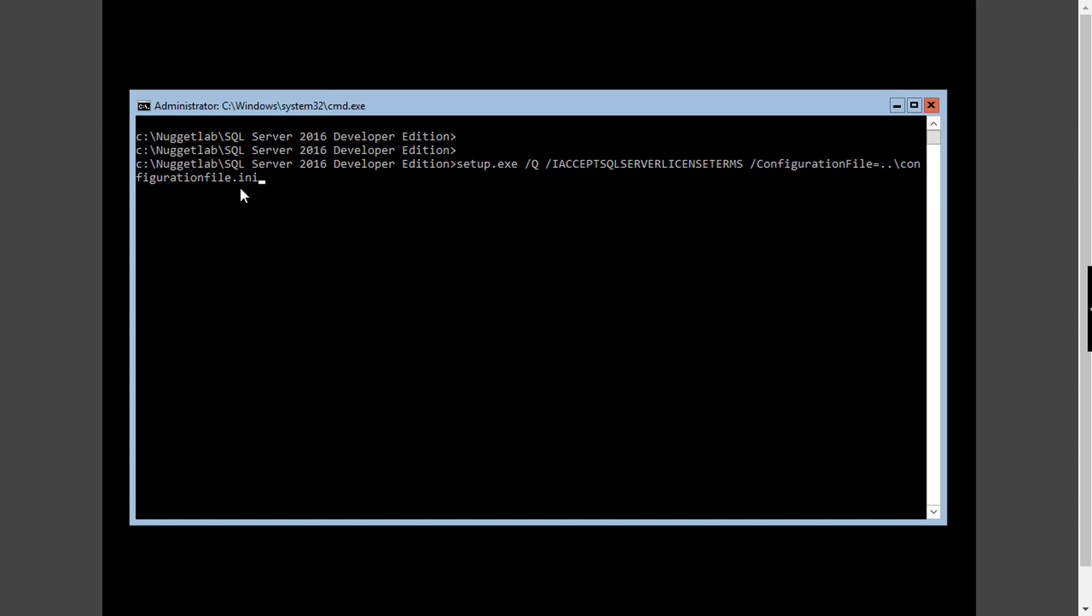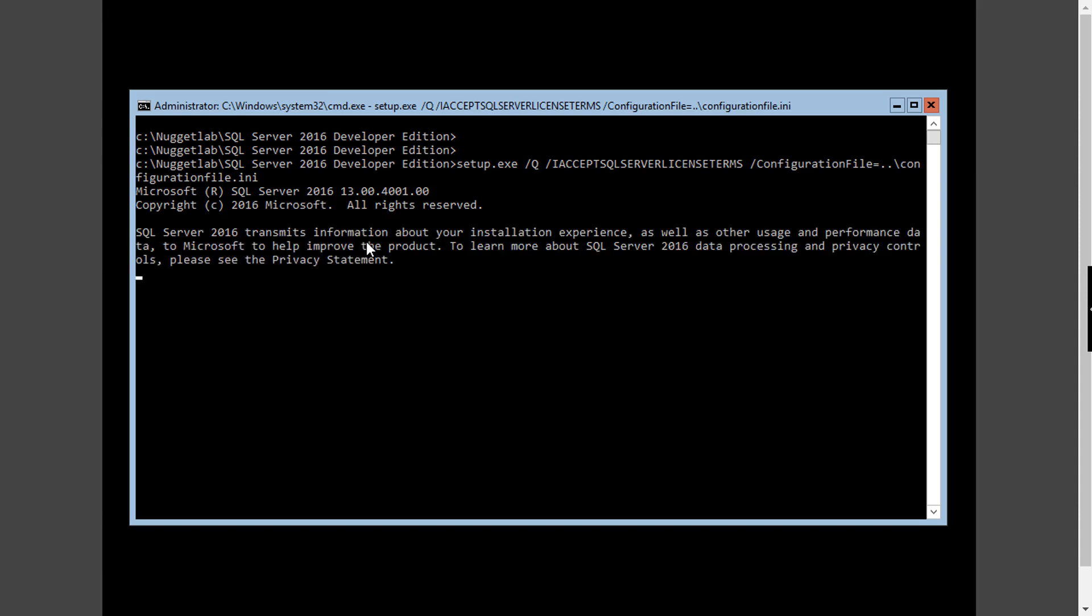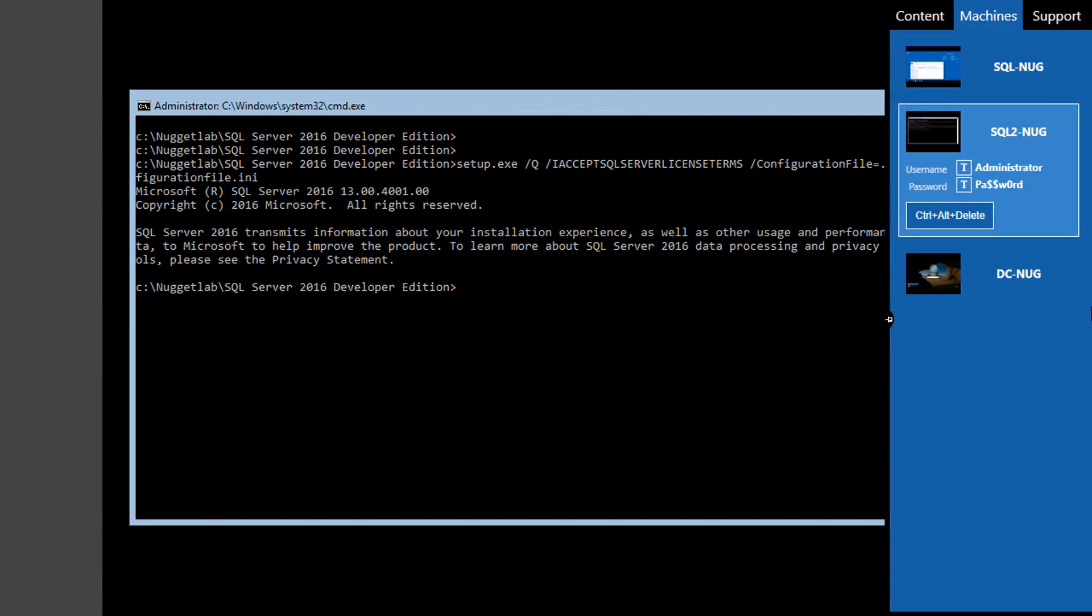From here we can hit enter, sit back and relax as SQL Server installs. Eventually you'll get your command prompt back which is a sign that installation has completed.